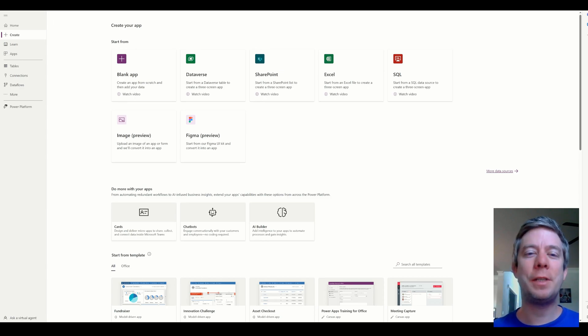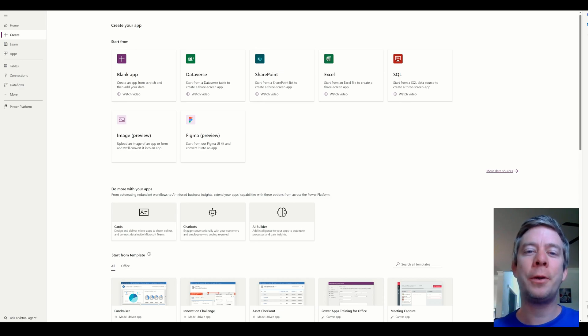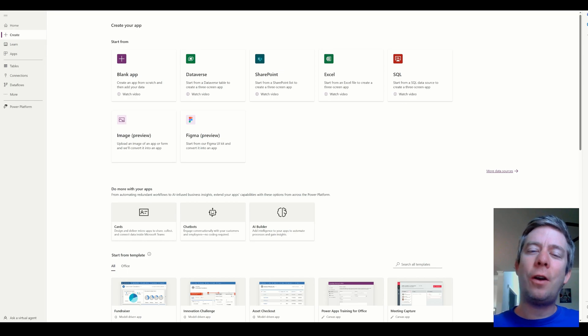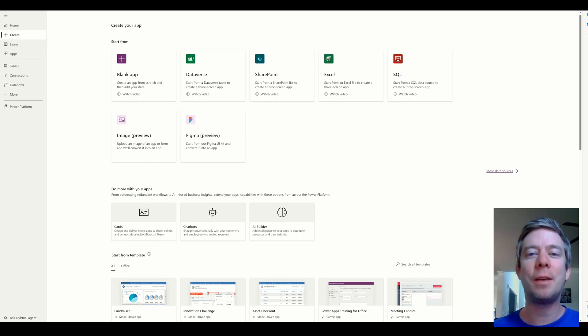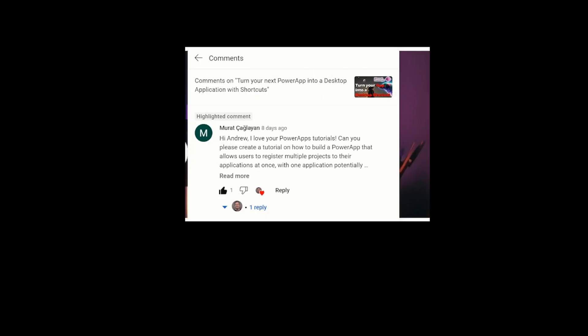Hey everyone, my name is Andrew Hess. I'm a Power Platform Developer. I had a question on my YouTube, so feel free to leave me a comment. If you want to leave me a comment, maybe I can make a video out of it. We have a question here from Murat. I'd rather try and fail than not try and say your name. It says, I love tutorials. How to build a Power App that allows multiple projects to their applications at once. So how do you add multiples at once? There's many different ways to do that.